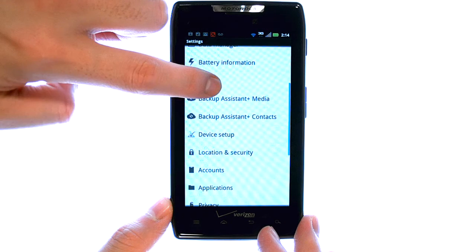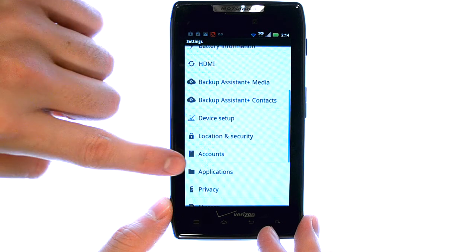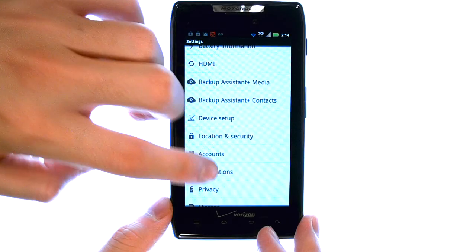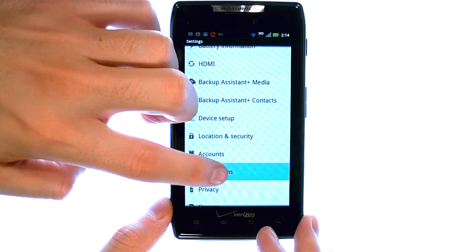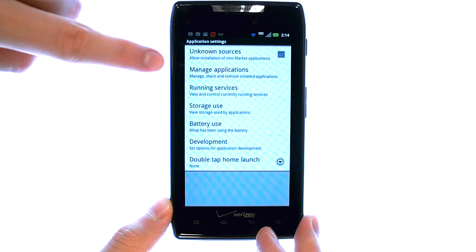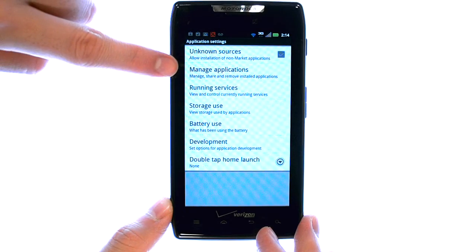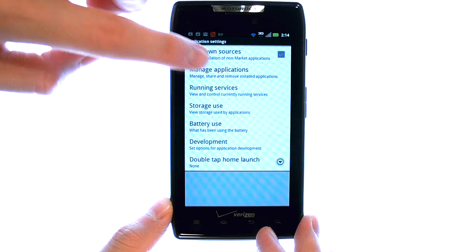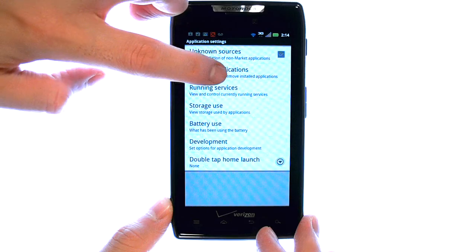Now if we scroll down to Applications, and then select Manage Applications.